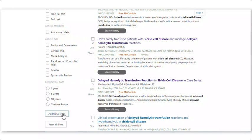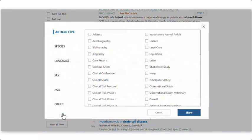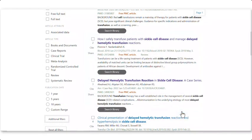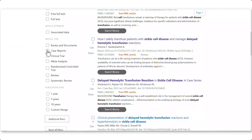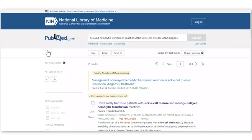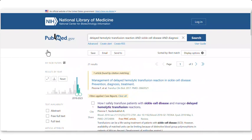To find case studies, click on Additional Filters at the bottom of the filters. Click on Case Reports, then Show. Then I will be able to click the Case Reports box to see case studies related to my topic.